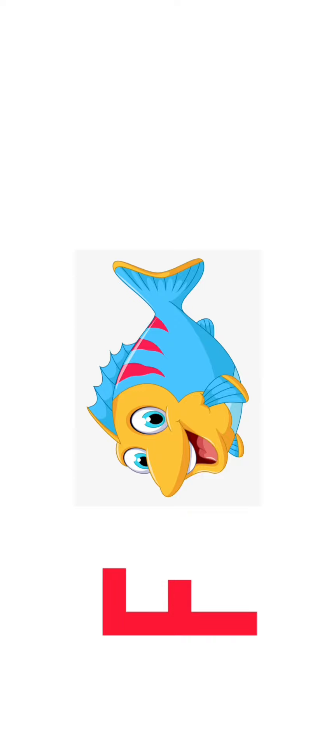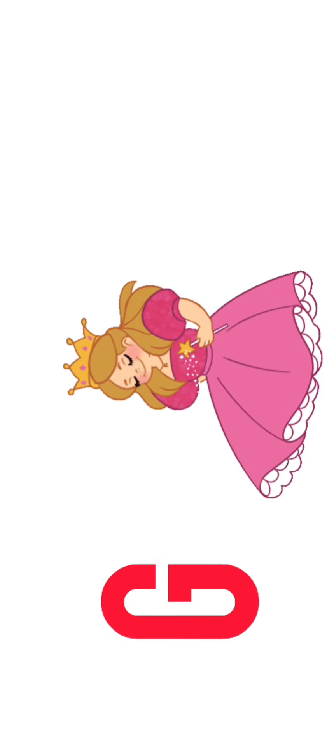F for Fish, G for Girl, G for Girl, H for Horse, H for Horse, I for Ice Cream.